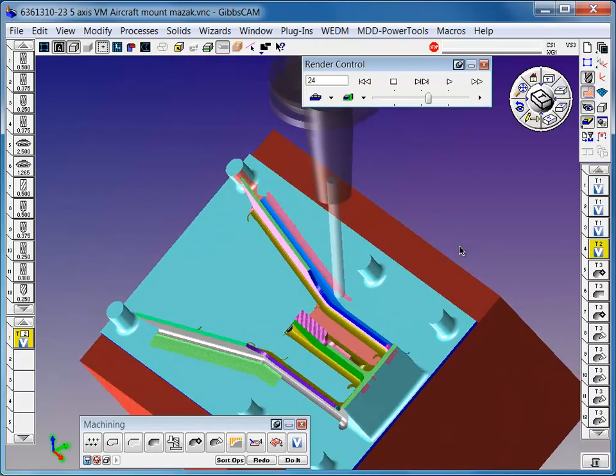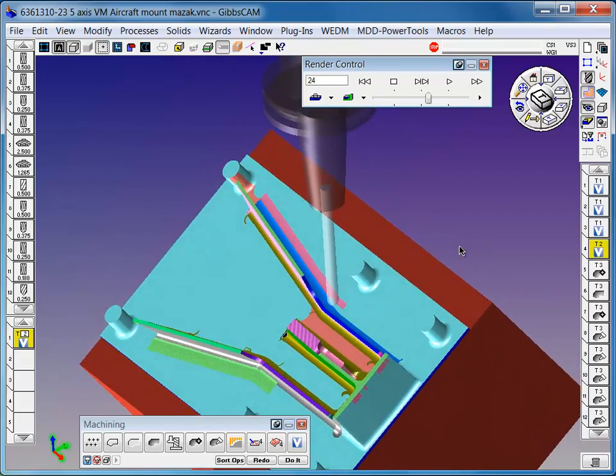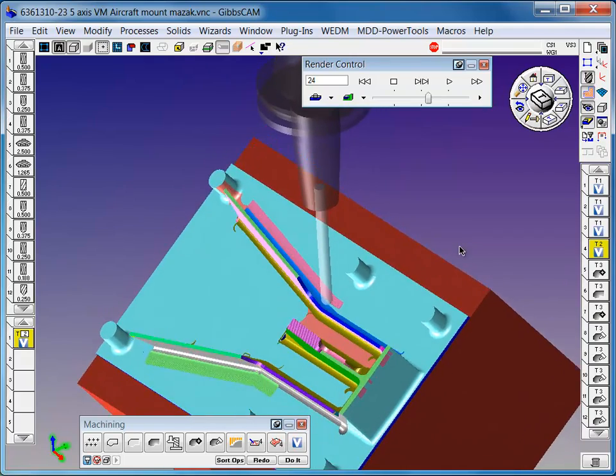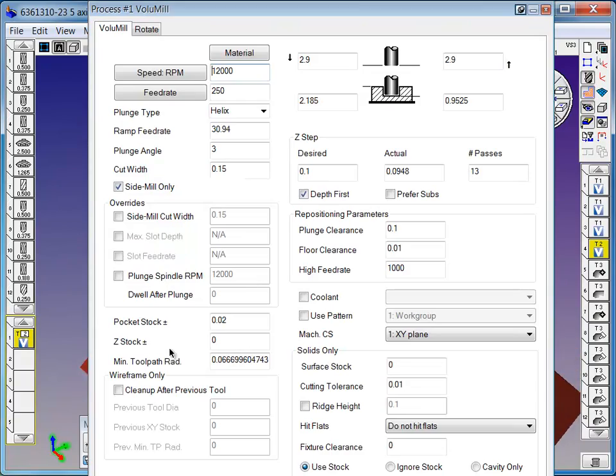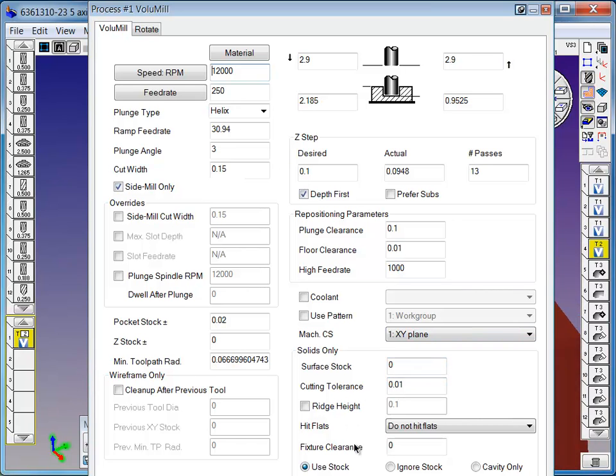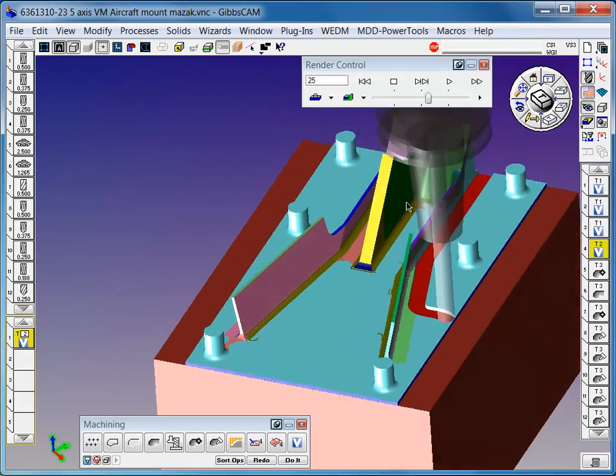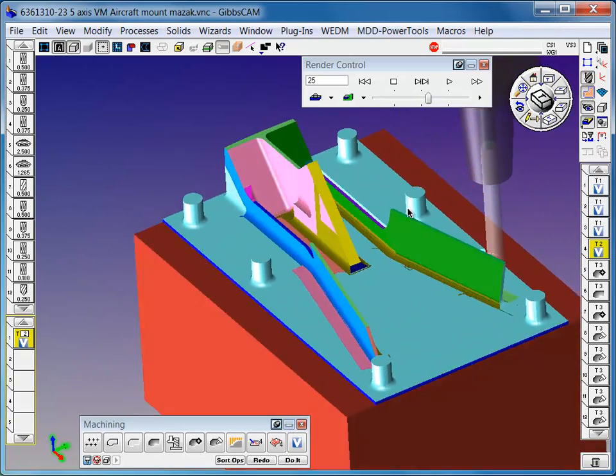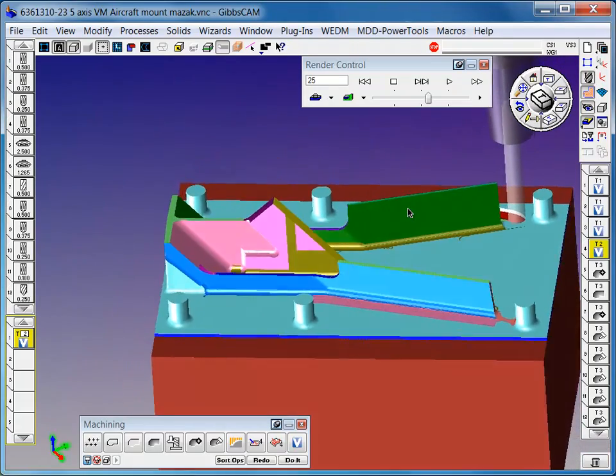Constraint solid models with fixtures so we don't hit fixtures. You can tell it to clear it by a small amount. There is a fixture clearance section in your process where you can tell how far to clear your fixture, which is a nice thing to not have to detail any constraints.